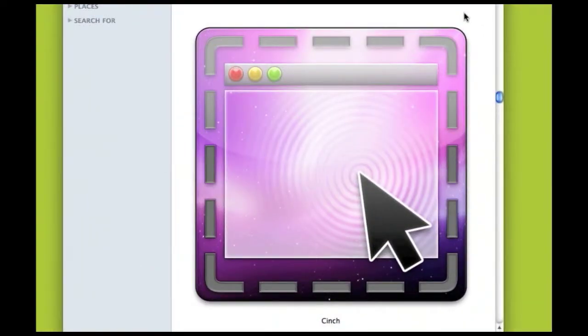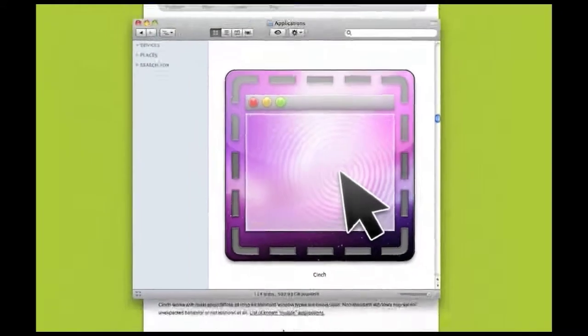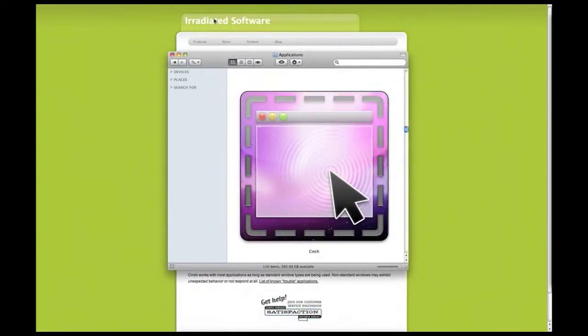Hey guys, this is another software review on an application that I really like. It's called Kinch or Cinch, however you call it, and it's by Irradiated Software.